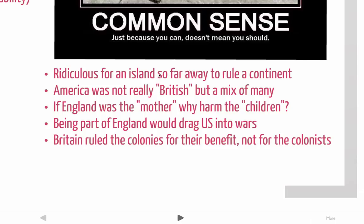Paine also said that people in America weren't really British anymore — people from all over Europe were coming, from Germany, Denmark, France, and other areas, so it wasn't really a British colony anymore. He also kept referring to England as the mother country, arguing that if England is the mother and the colonies are the children, why would the mother be so mean to her children? Paine also wrote that being part of England would drag the United States into wars — recently the colonies got into the French and Indian War because England started it. Finally, Paine said England was ruling the colonies for its own benefit, looking at them as a source of money rather than acting in the colonists' best interest.